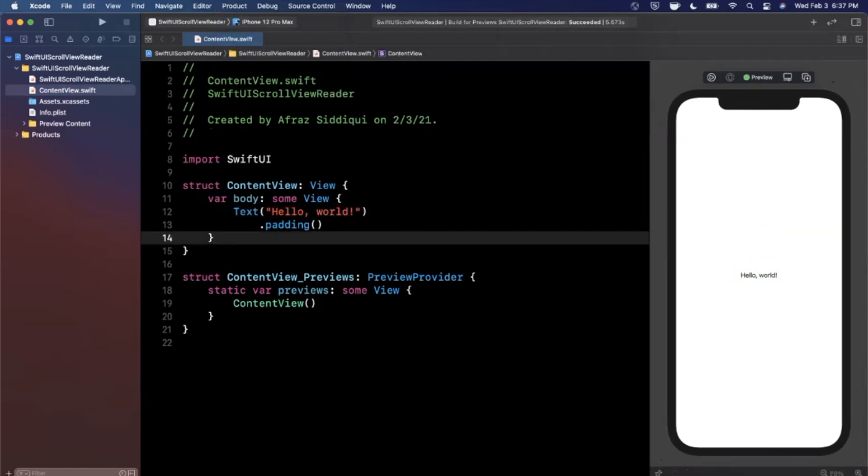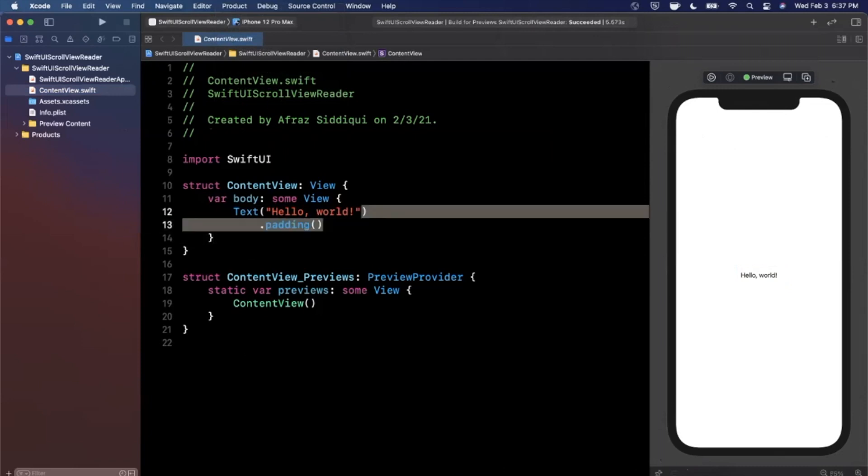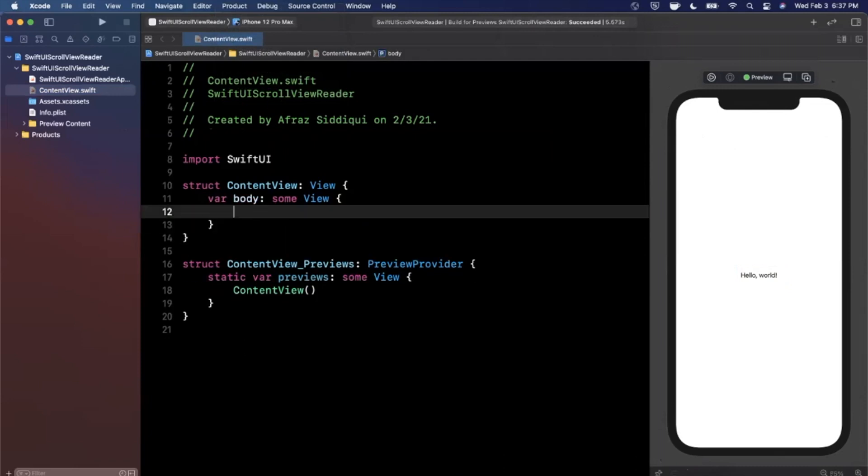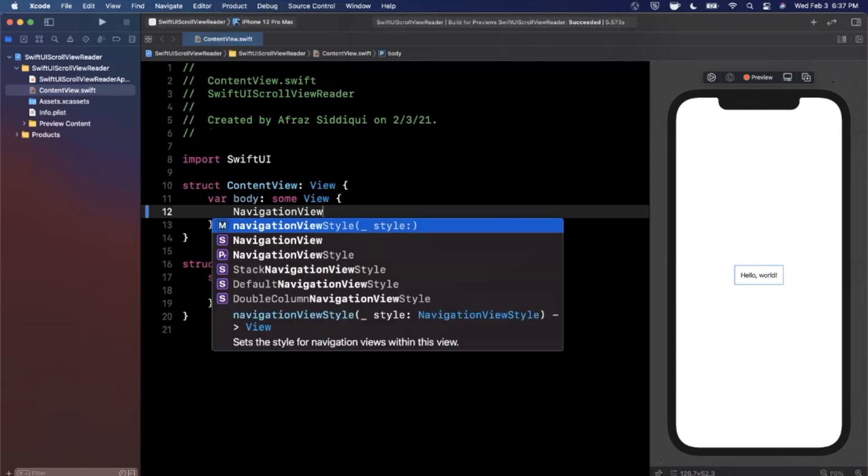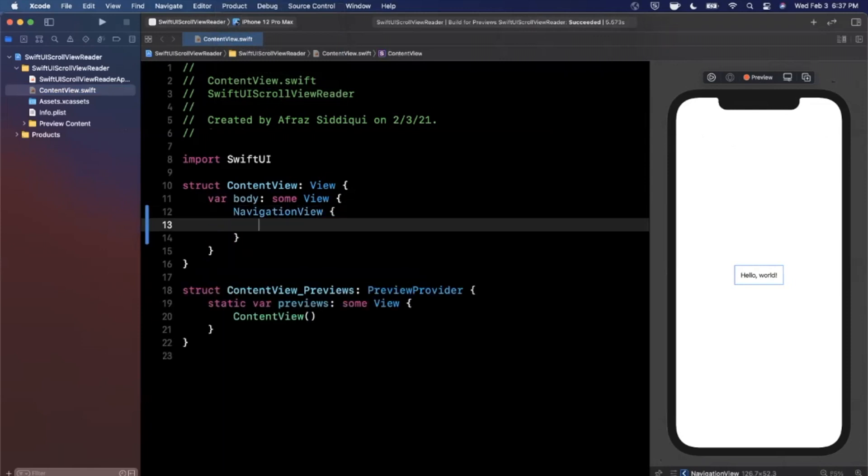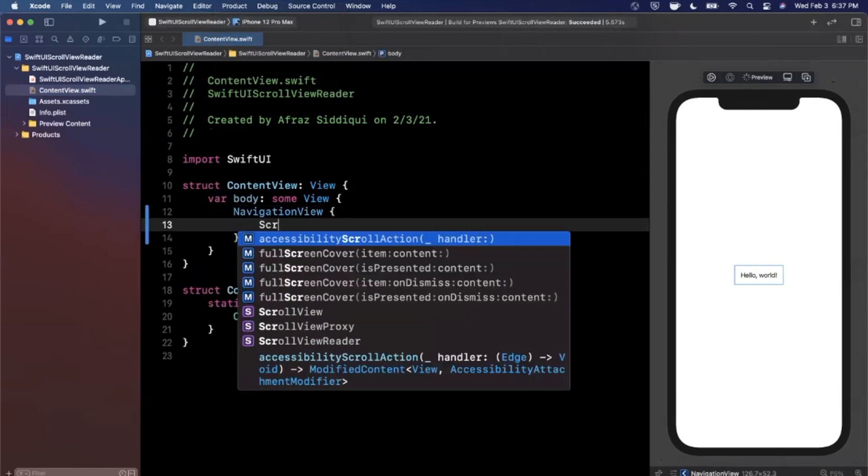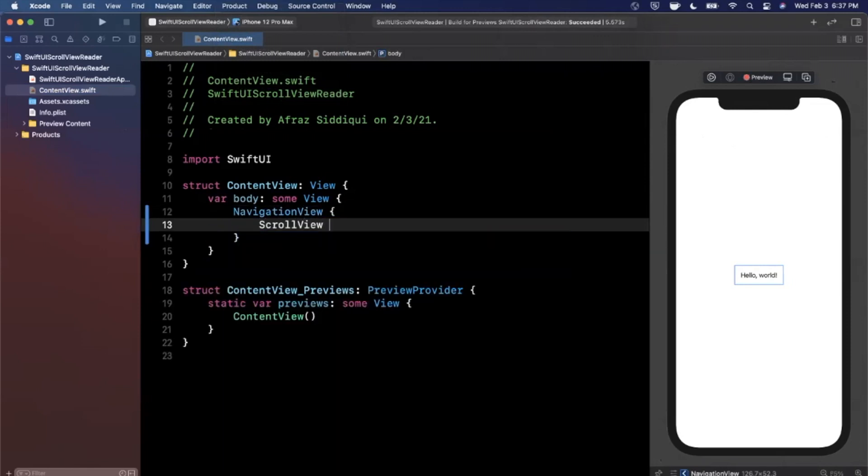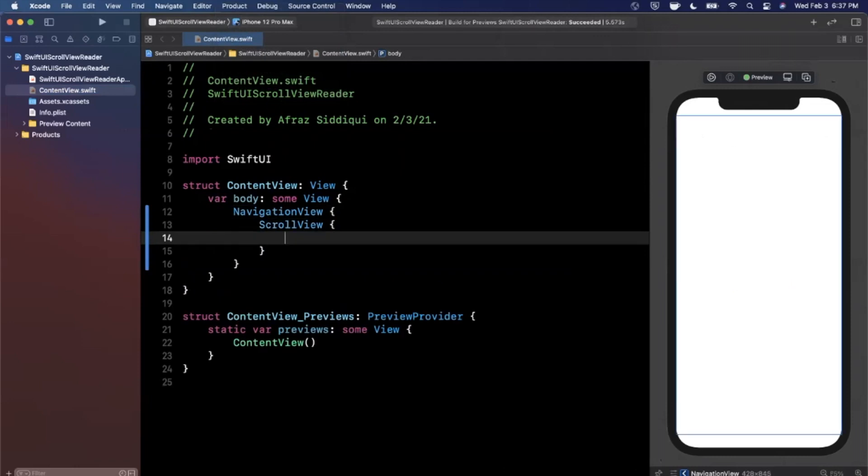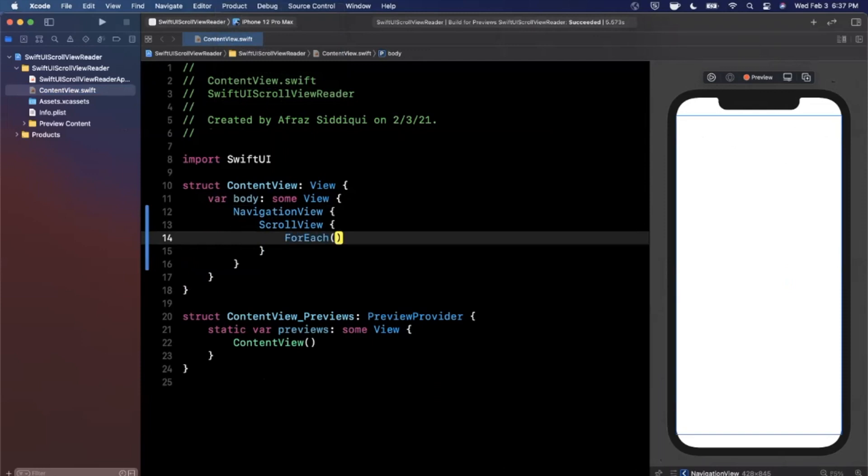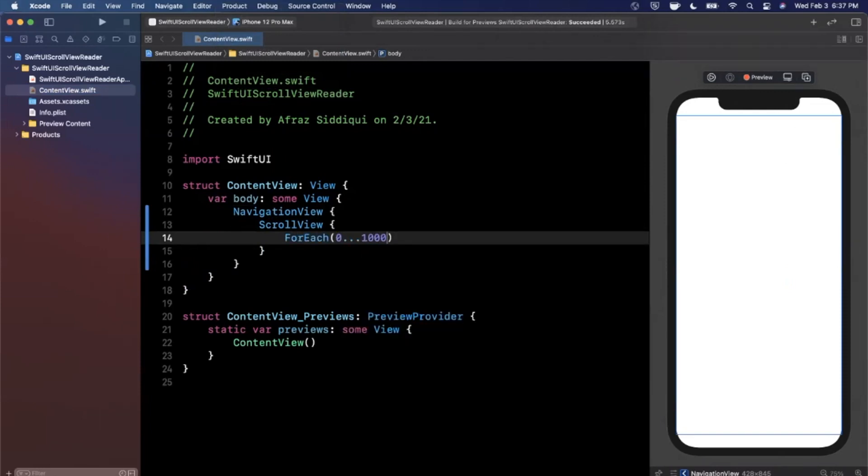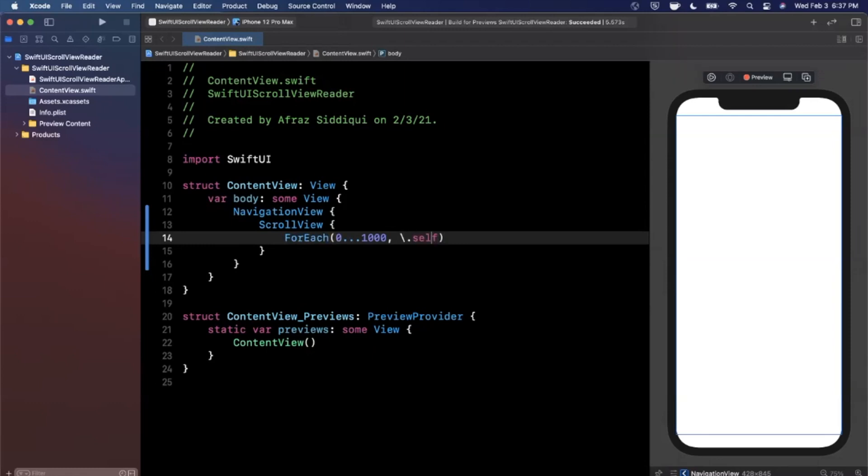So let's talk about some scroll views and scroll view readers. Now the first thing we need to do in our ContentView is I'm gonna replace what we've got with a navigation view. Now that we're gonna wrap inside of a scroll view, and in our scroll view I'm gonna do a for each over zero to a thousand. We're gonna say that the ID is going to be self, and here we can say num in.